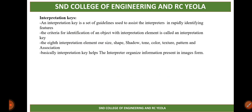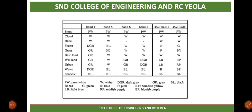The eight interpretation elements are: size, shape, shadow, tone, color, texture, pattern, and association, as we covered earlier. Interpretation keys help the interpreter organize the information present in images. Here are some key shortcuts: PW is pure white, R is red, G is green, LB is light blue, W is white, B is blue, RP is reddish purple, DGR is dark gray, P is pink, BY is brownish yellow, BP is bluish purple, GR is gray, BL is black.